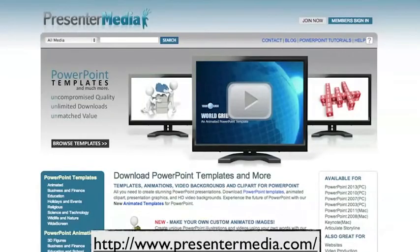Another tool I use quite regularly is Presenter Media. We spoke about earlier the whole content leverage system and taking content from an audio file that I've created and getting my team members to create slideshows and slide presentations after the fact. Presenter Media is a membership system — you pay a set amount per year and they have thousands of graphics you can use, including animated graphics.